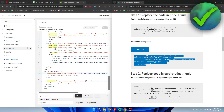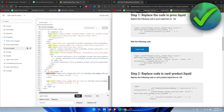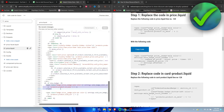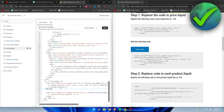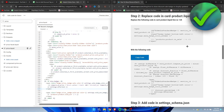Once you find it, copy all of the replacement code from the website — you can click Copy Code. Select the matching code in the editor, then press Ctrl+V to paste and replace it. Then click Save.